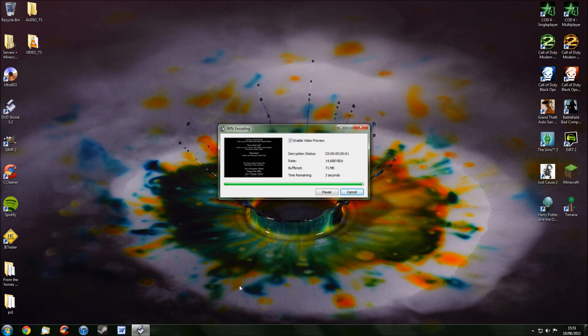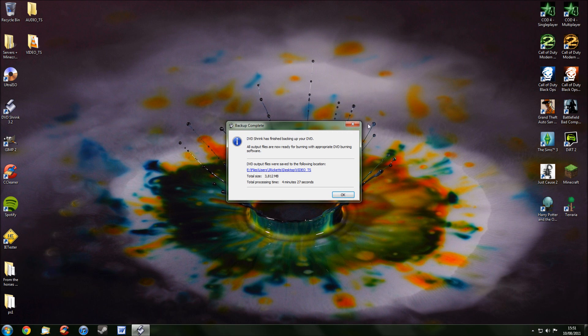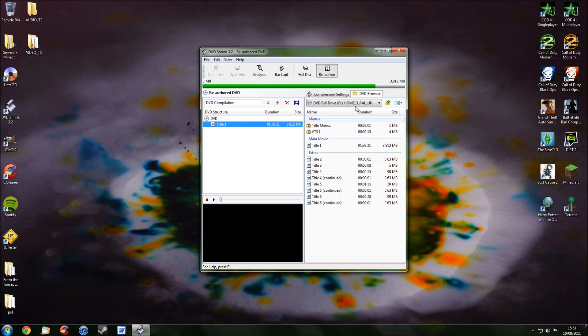Right, so as you can see, it's nearly done now. And when it's done, a box will pop up. And just press OK. And then you can exit your DVD shrink program.